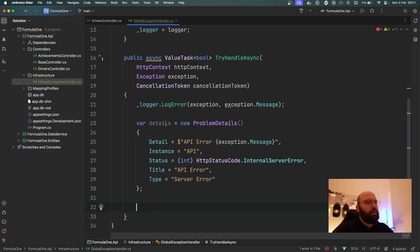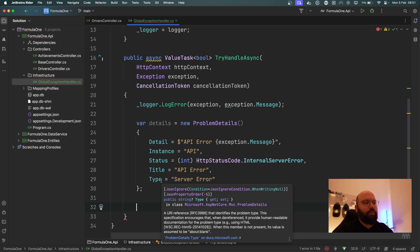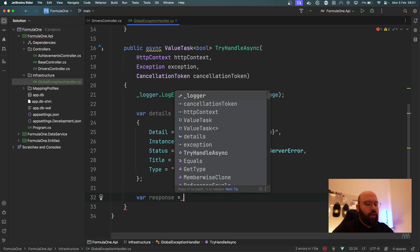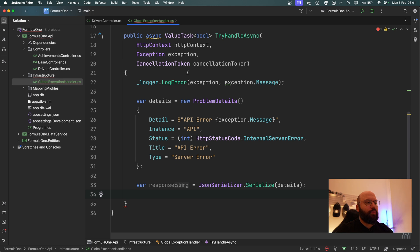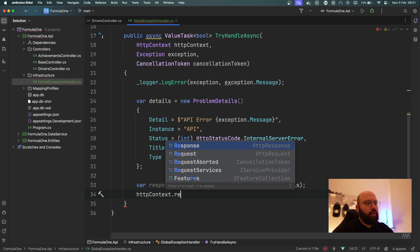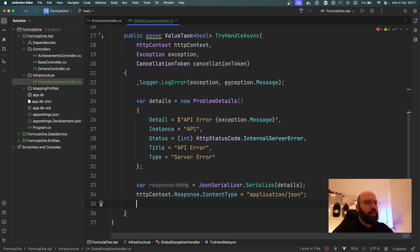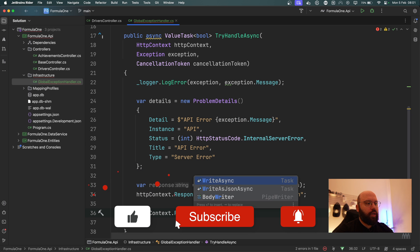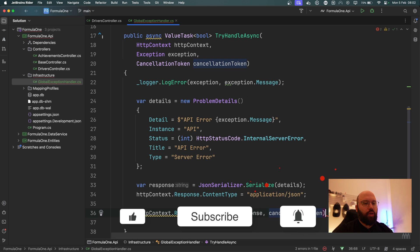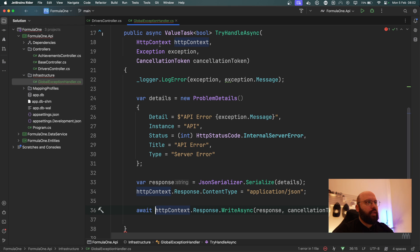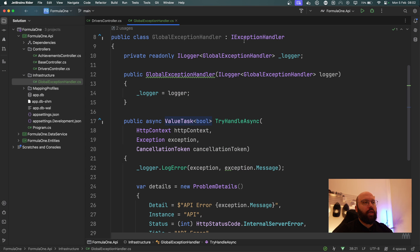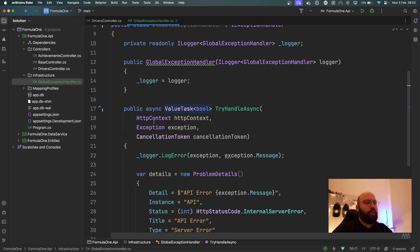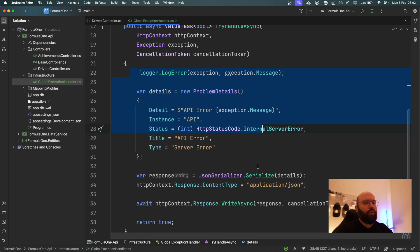Now I need to serialize this object to JSON to send it back in the response. I'll put `var response = JsonSerializer.Serialize(details)`. Then I need to tell the `HttpContext` that we're returning JSON: `httpContext.Response.ContentType = "application/json"`. Finally, I'll attach the response: `await httpContext.Response.WriteAsync(response, cancellationToken)`. Lastly, the method needs to return a boolean — I'll return `true`. That completes the `GlobalExceptionHandler` utilizing `IExceptionHandler`.